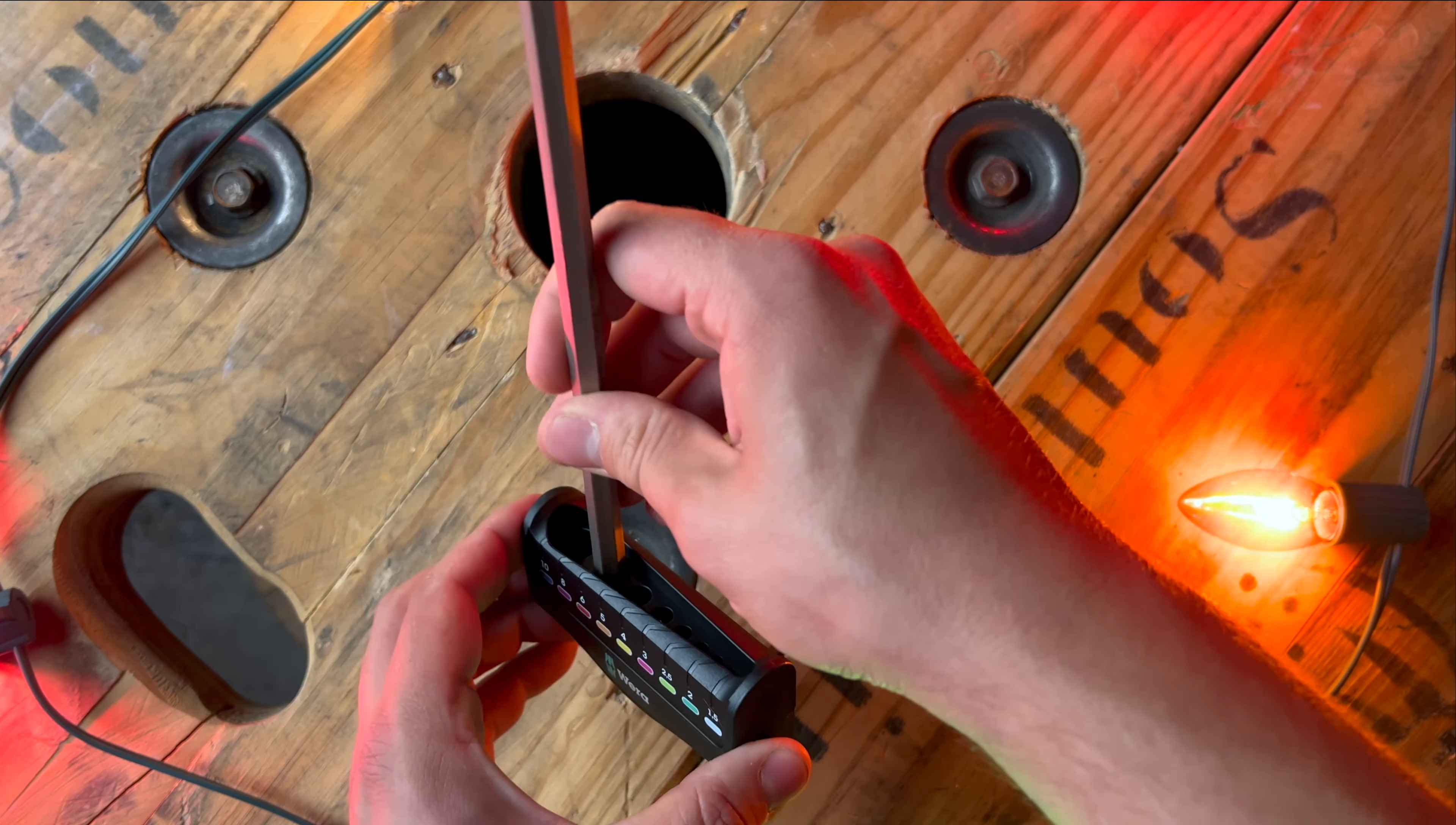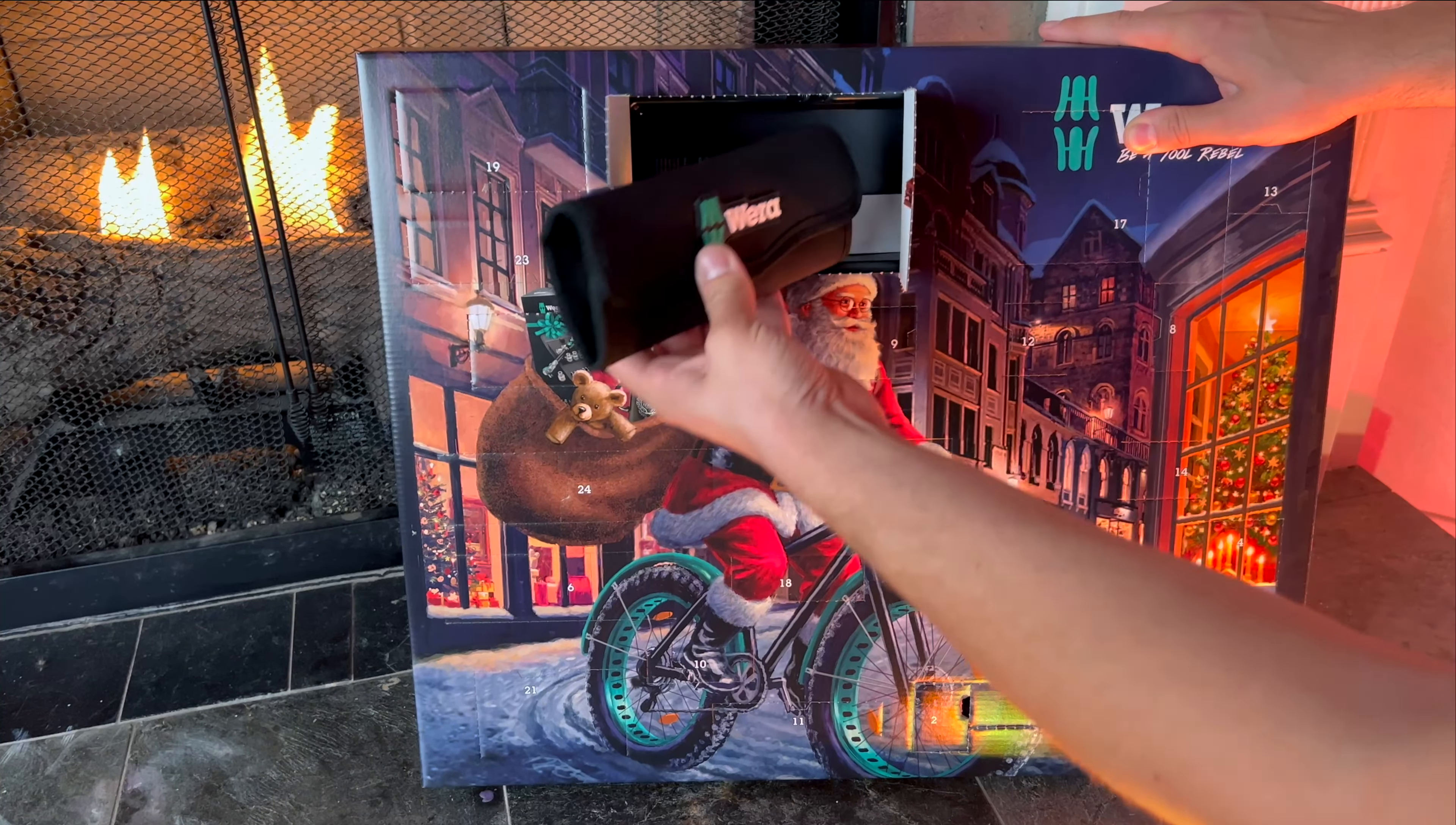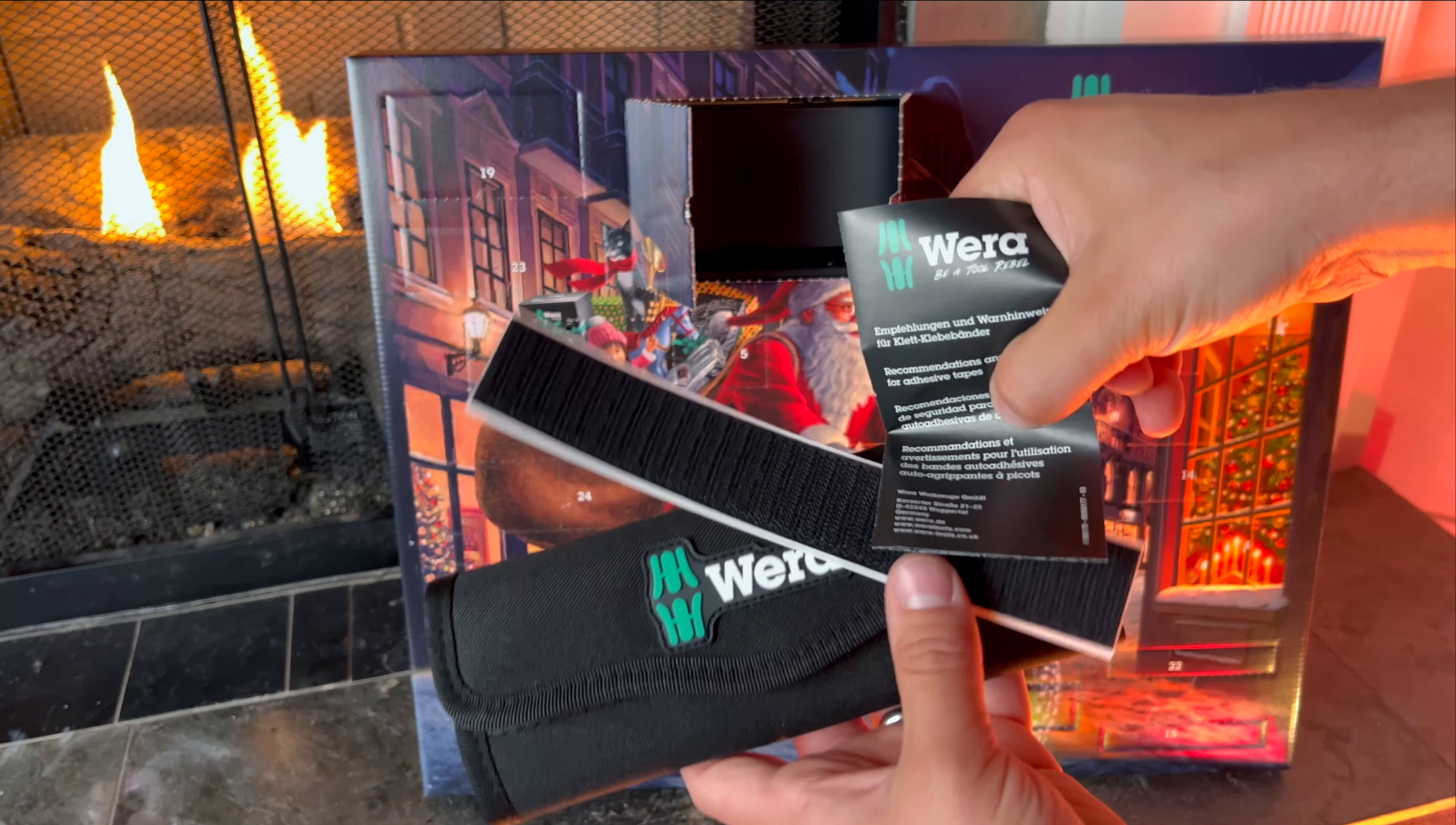For December 3rd it looks like we get a nice Wera soft screwdriver case. We also get some velcro and a little bit of literature about the case.